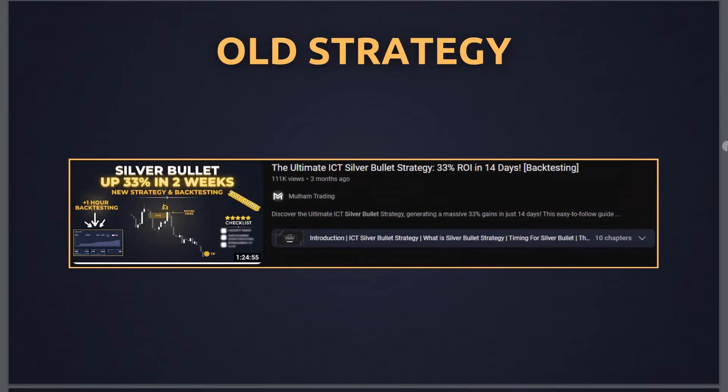Before going into the new strategy, there is an old strategy based on fair value gaps — it's an easier, less advanced one. I believe today's strategy has a higher win rate, but you can check out the old strategy and compare. This video is almost an hour and a half and has a lot of back testing. I'll also do a separate back testing video for today's strategy.